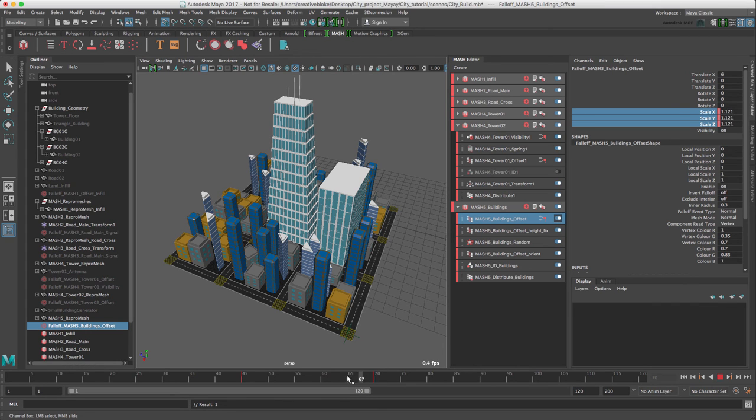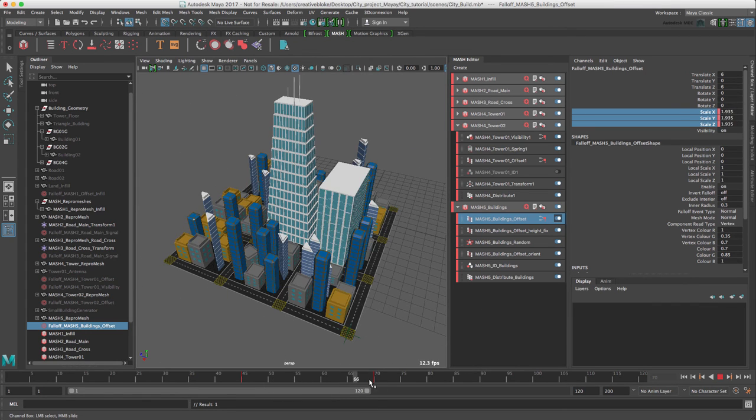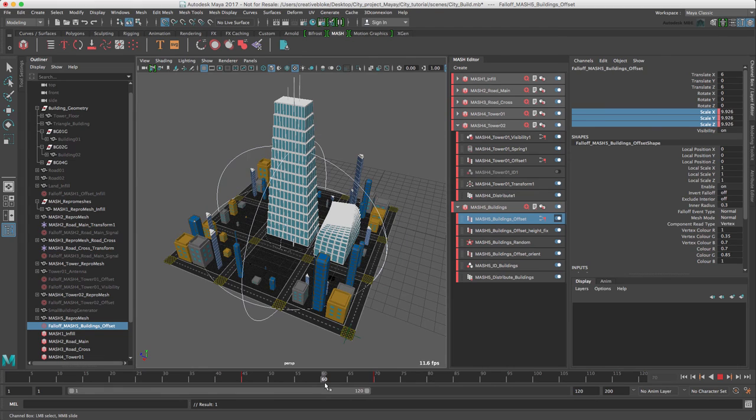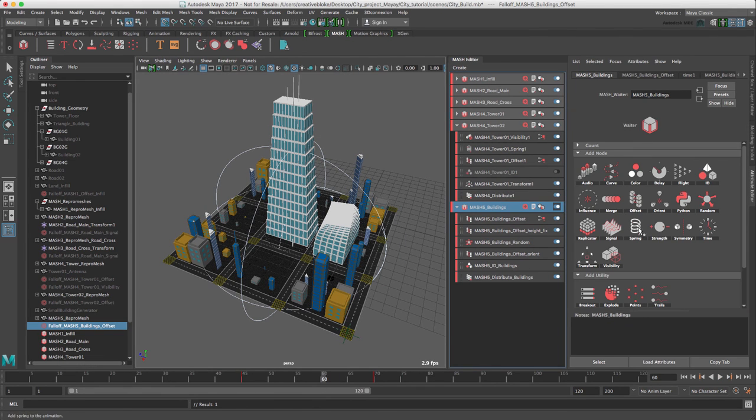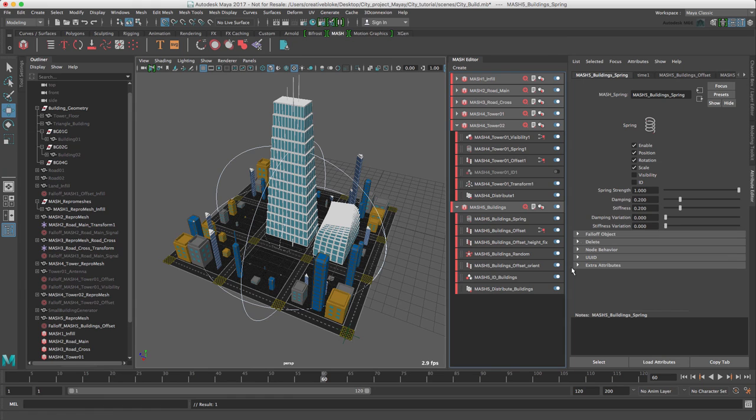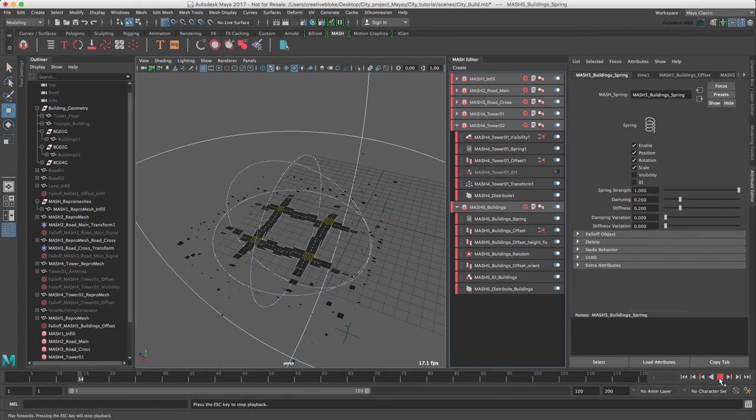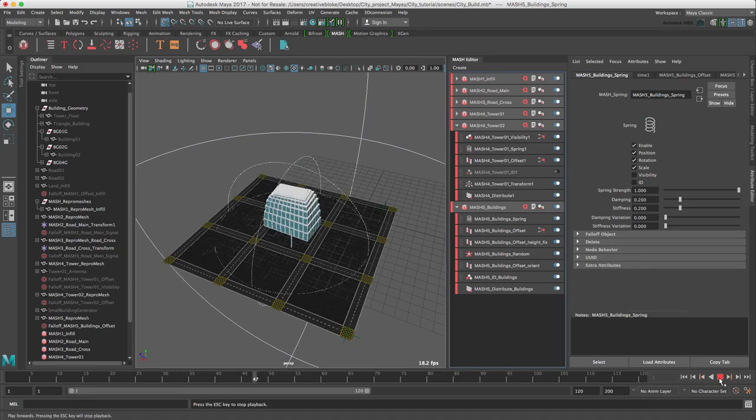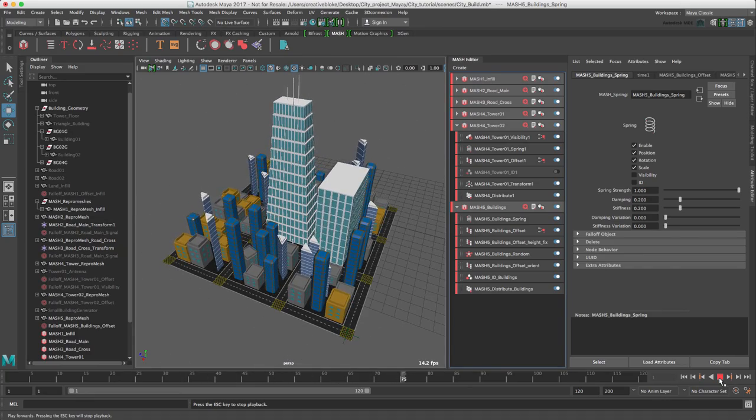So there we go, our buildings. And again, just to give a bit of pop, literally, let's just add a Spring node. And just add a little bit of pop. Brilliant.